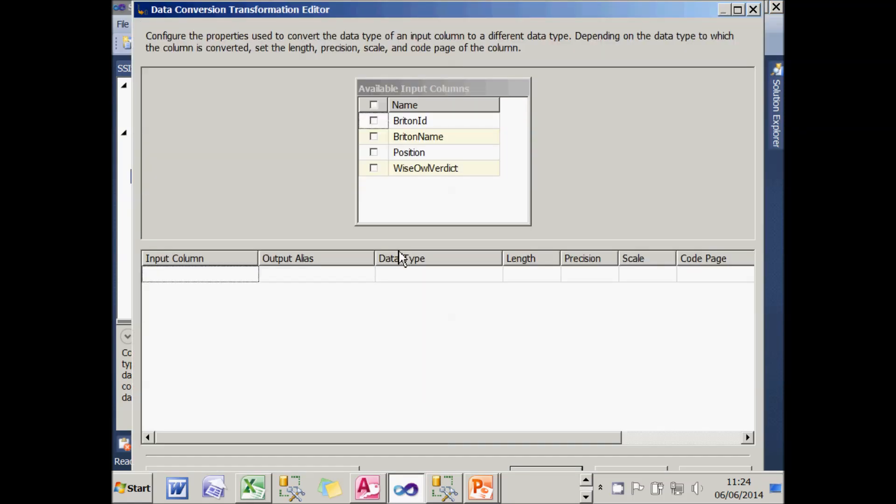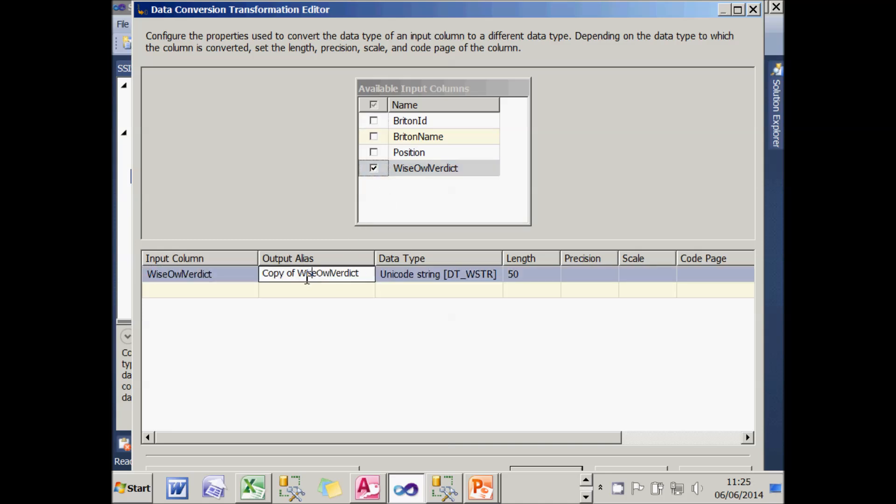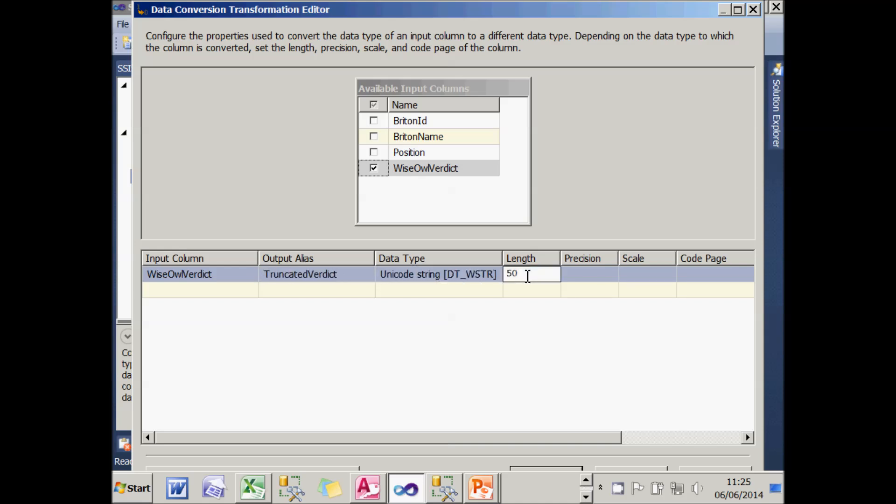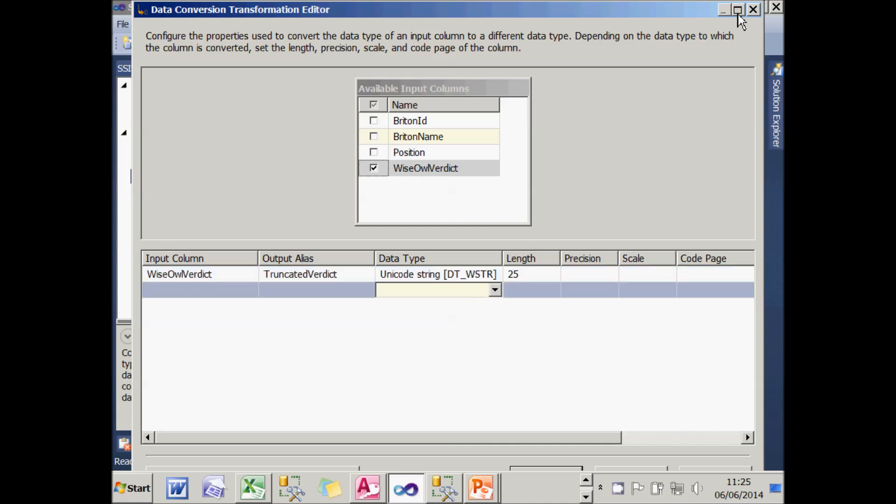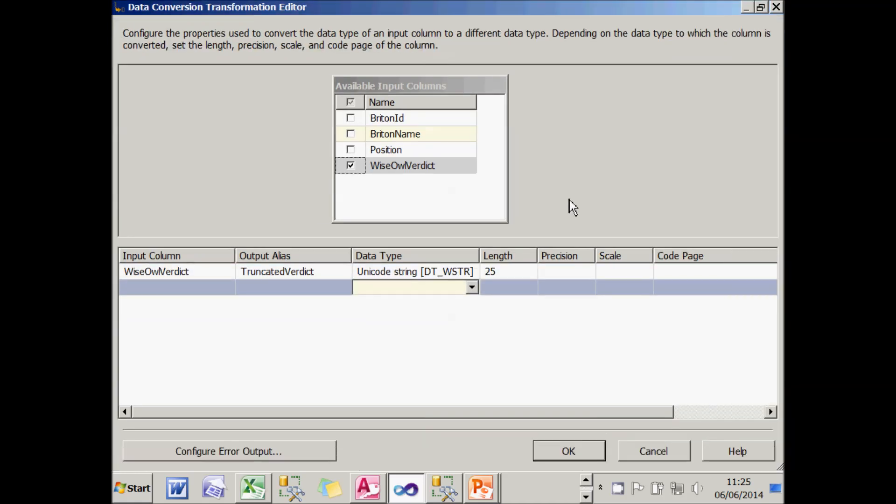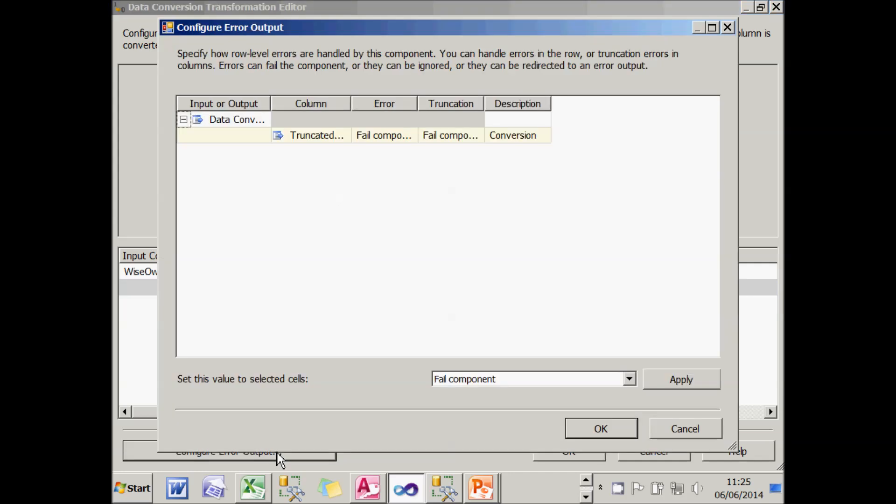I'll configure the data conversion task to take the Wise Owl verdict. And what I'm going to do is rename it as truncated verdict. And I'm going to try to shorten it to 25 characters. Now, the point behind this tutorial is what happens now. What I'm going to do is click on this button, which is at the bottom left of many of the tasks in SSIS, and configure my error output.